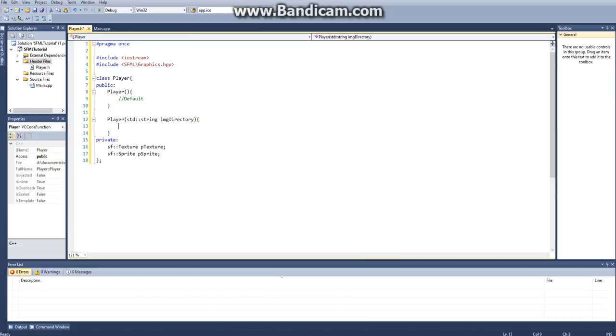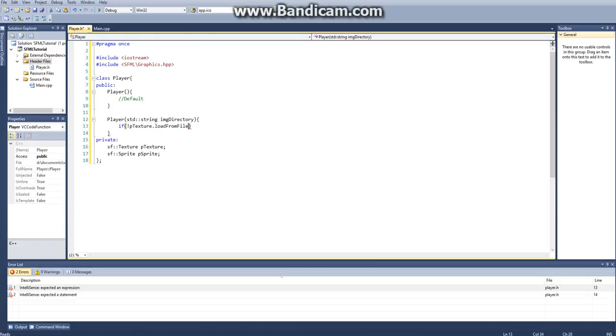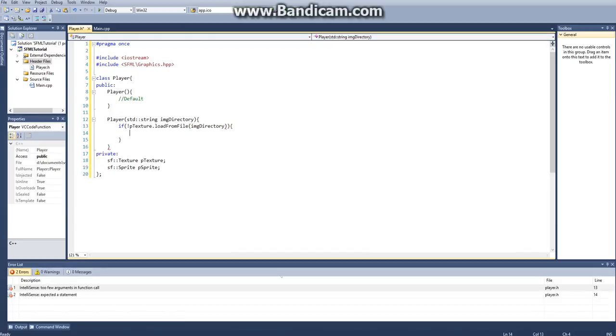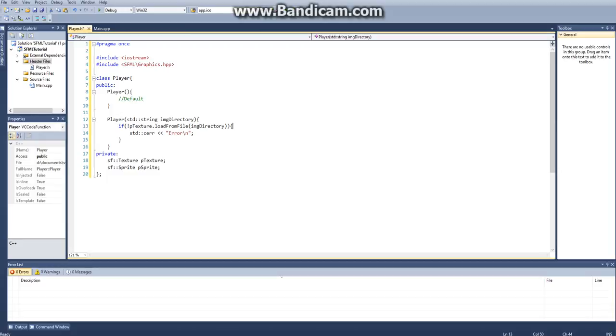So I have that in there, so I can reference it once I get into my main class. And then I just want to say, if not pTexture.loadFromFile imgDirectory. So if it cannot load the file from the directory, then we just want to see error an error.